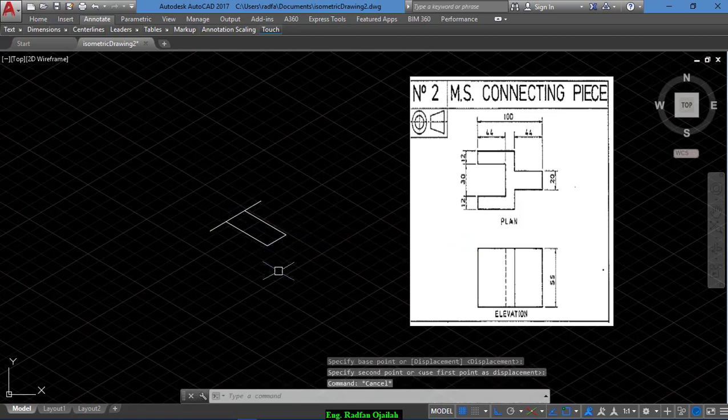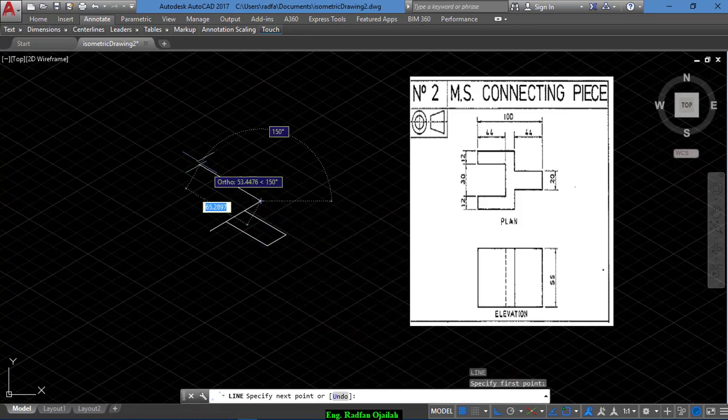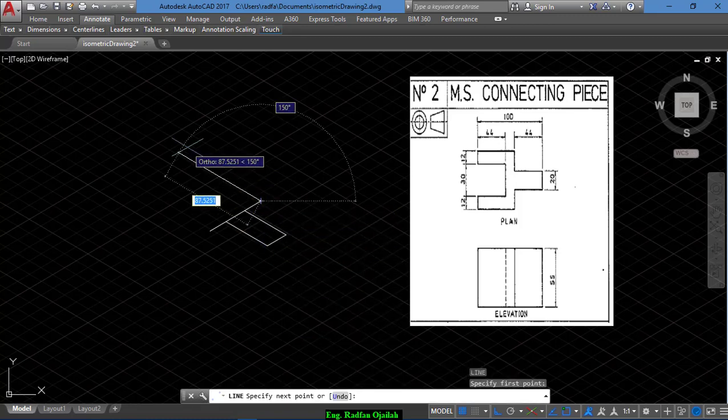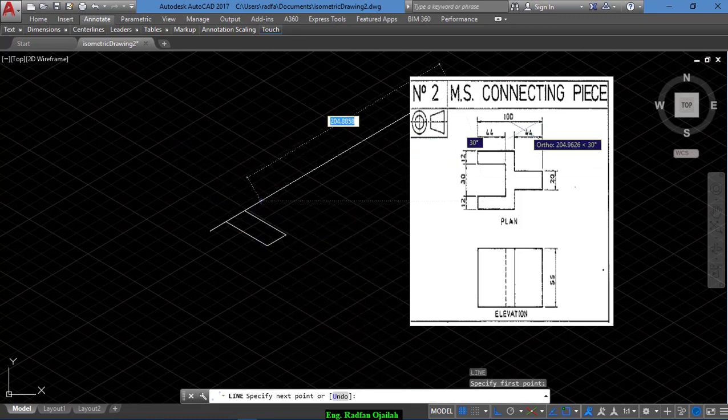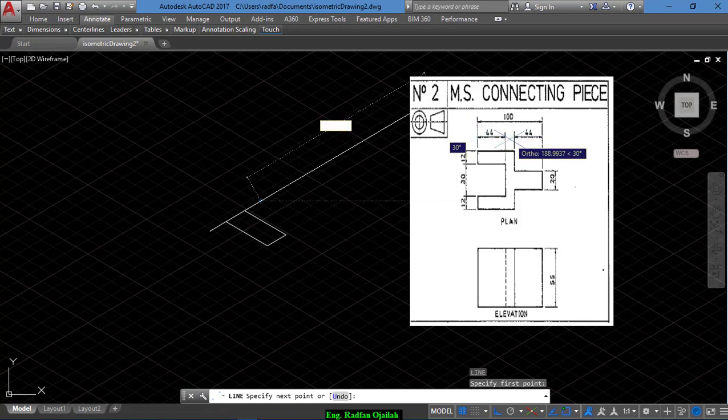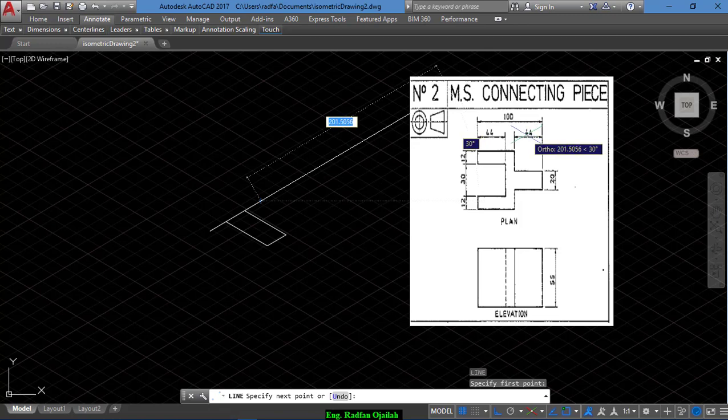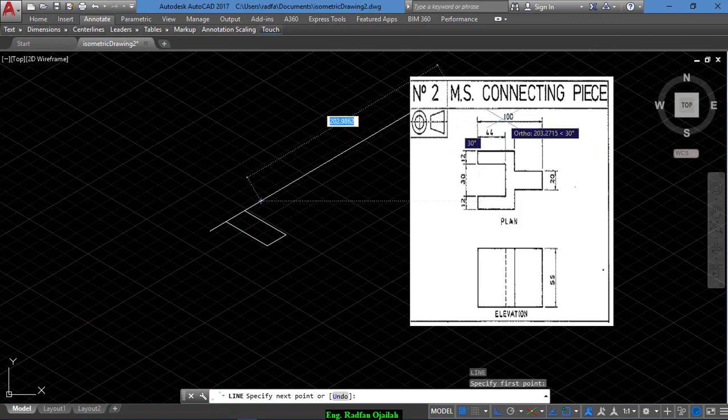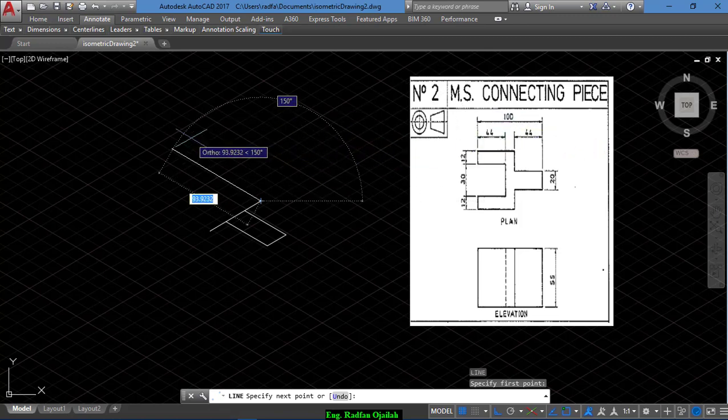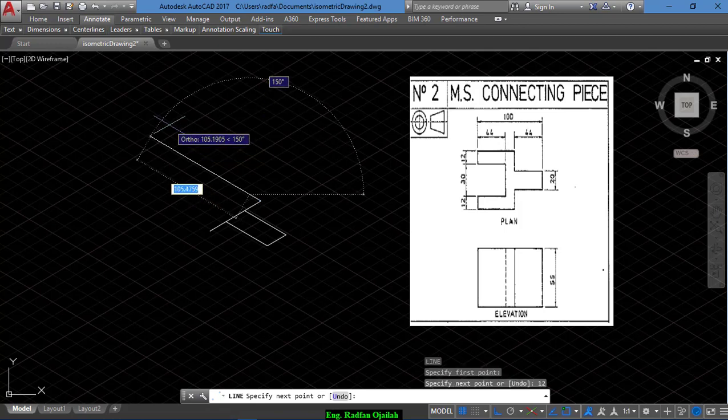Now from here we draw a line extending a distance of 44 plus this distance, that is 12. Because 44 plus 44 is 88 plus 12 equals 100, so we have 44 plus 12, that is 56, and another line of 44.